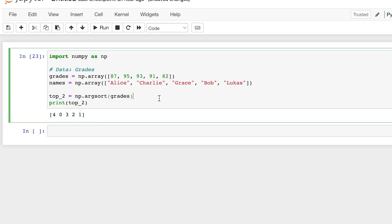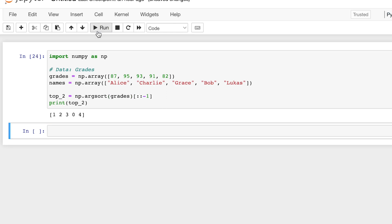Which we want greatest to least, so we can also do the same thing. Now let's run this. And we get the indexes of the sorted grades from greatest to smallest.